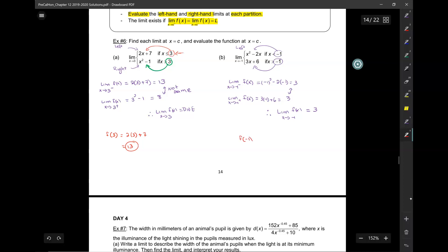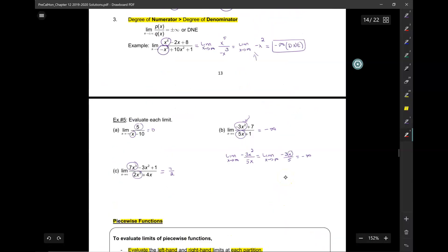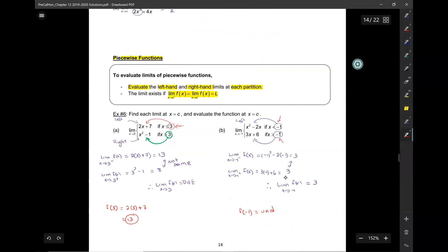What is f of negative 1? You can see there's an open circle on both pieces at x equals negative 1, so there is no f of negative 1 — f of negative 1 is undefined. That's it for today. Go ahead and do the homework, and please make sure you show as much work as needed.